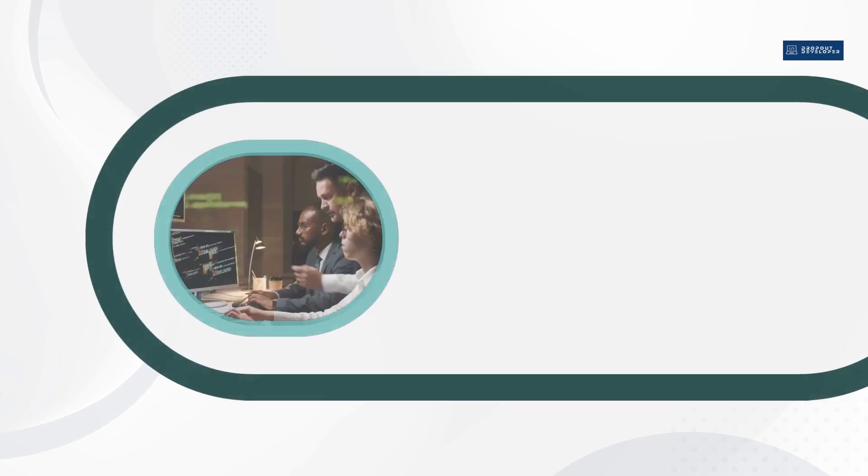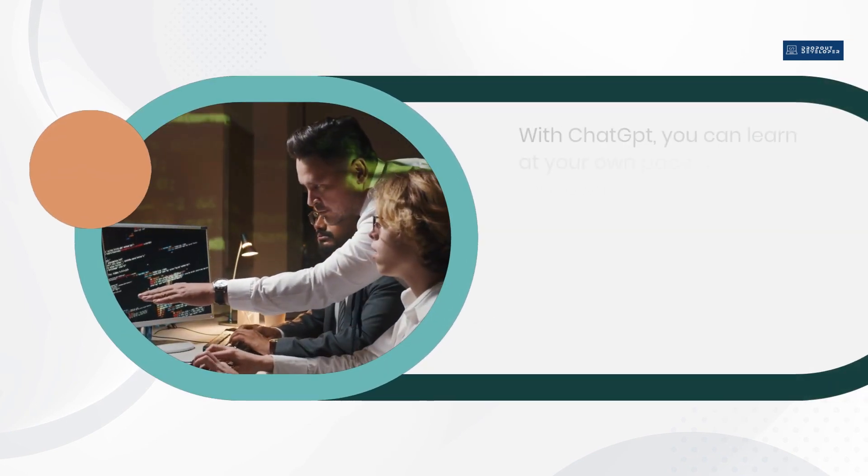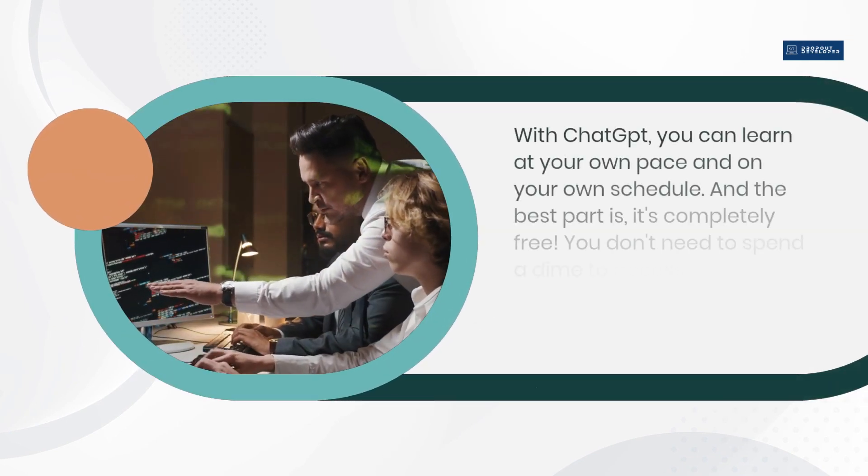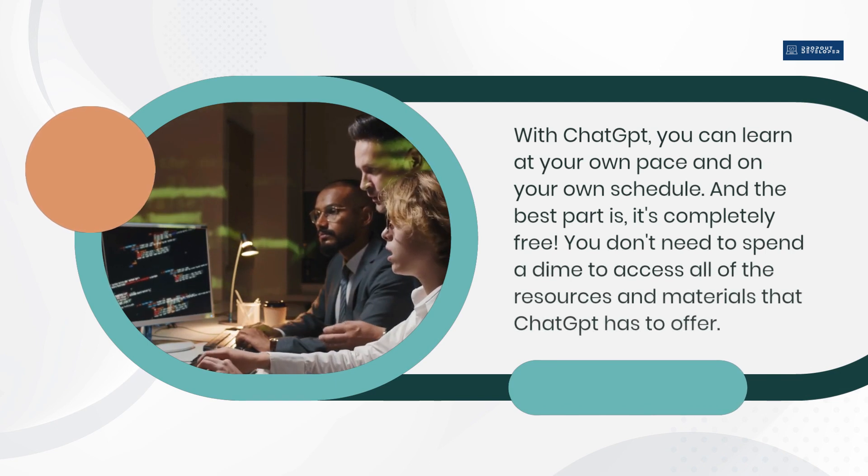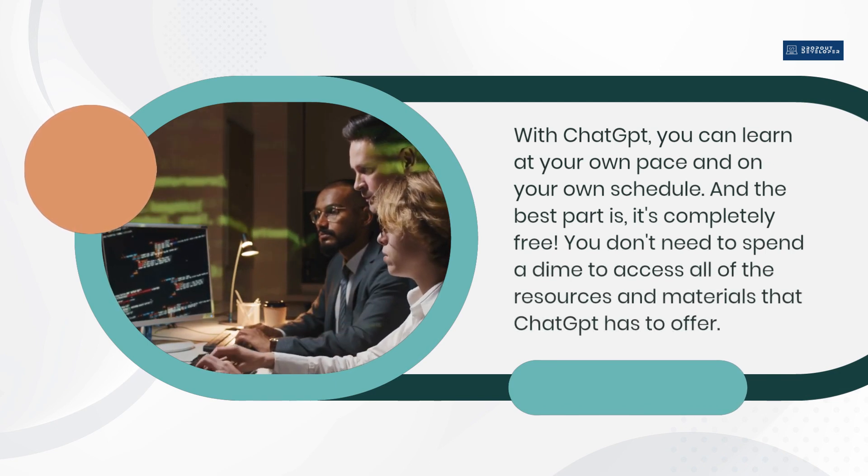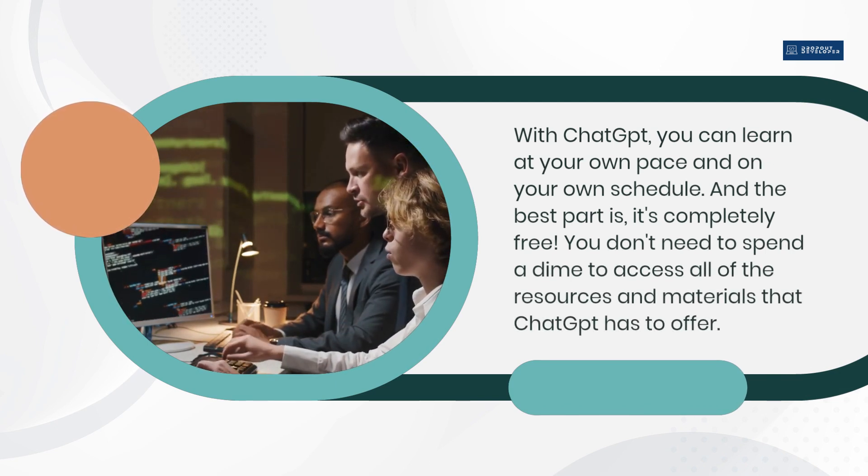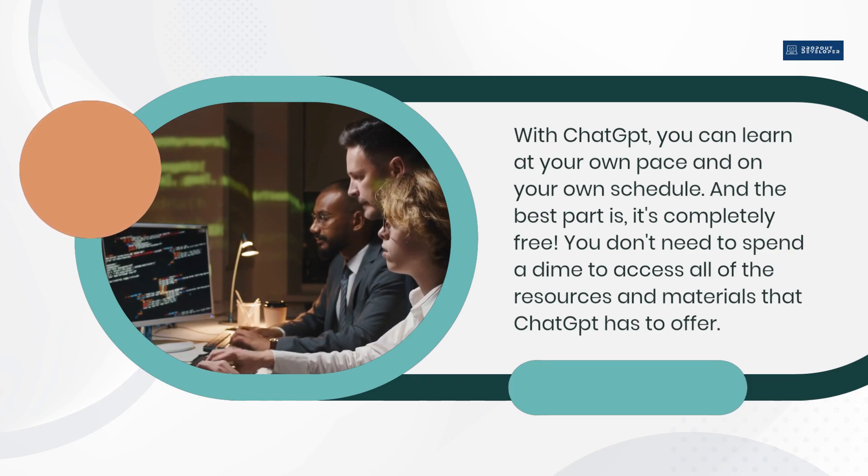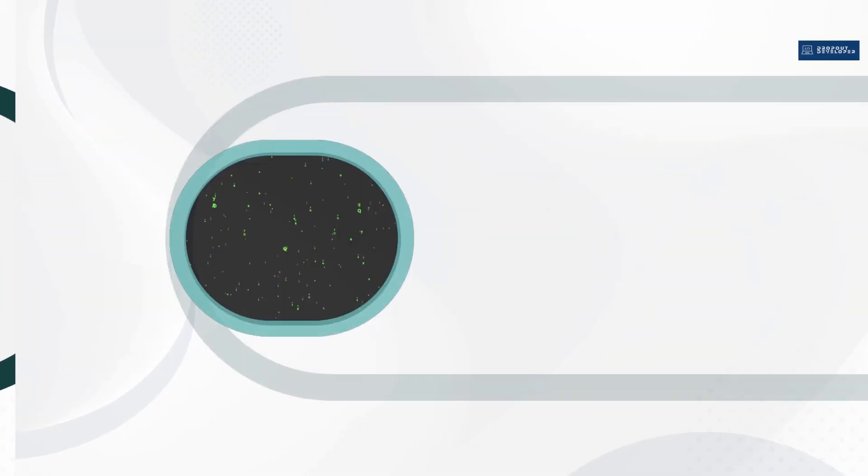With ChatGPT, you can learn at your own pace and on your own schedule. And the best part is, it's completely free. You don't need to spend a dime to access all of the resources and materials that ChatGPT has to offer.